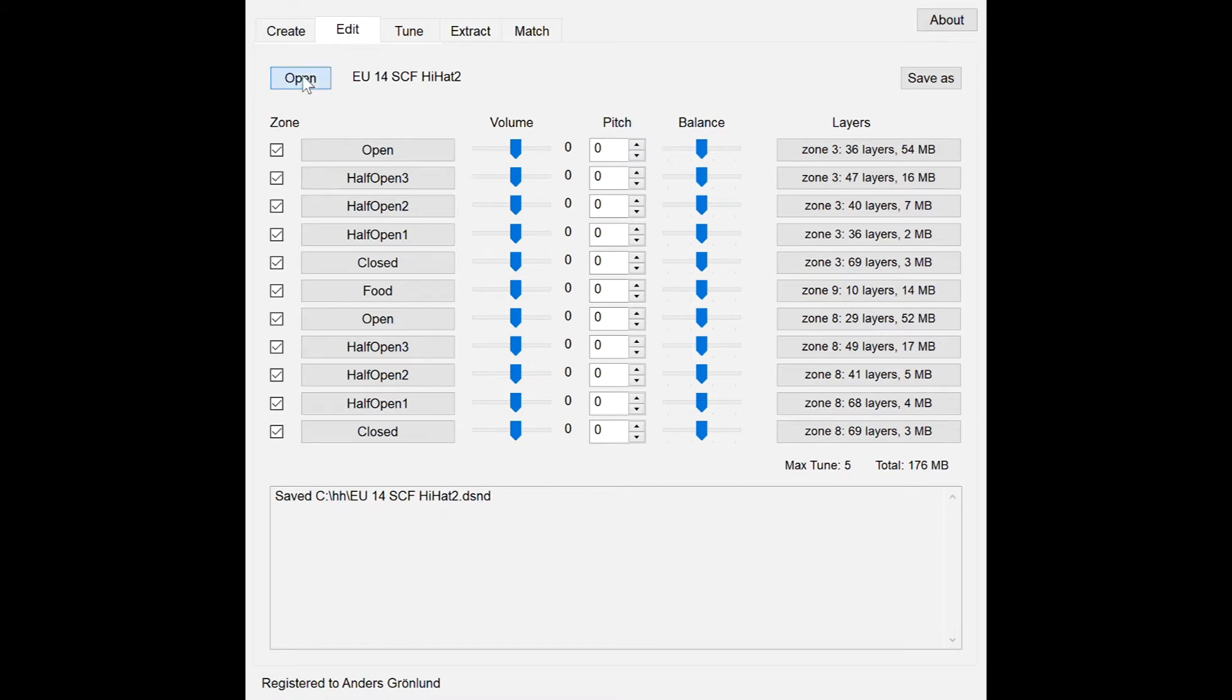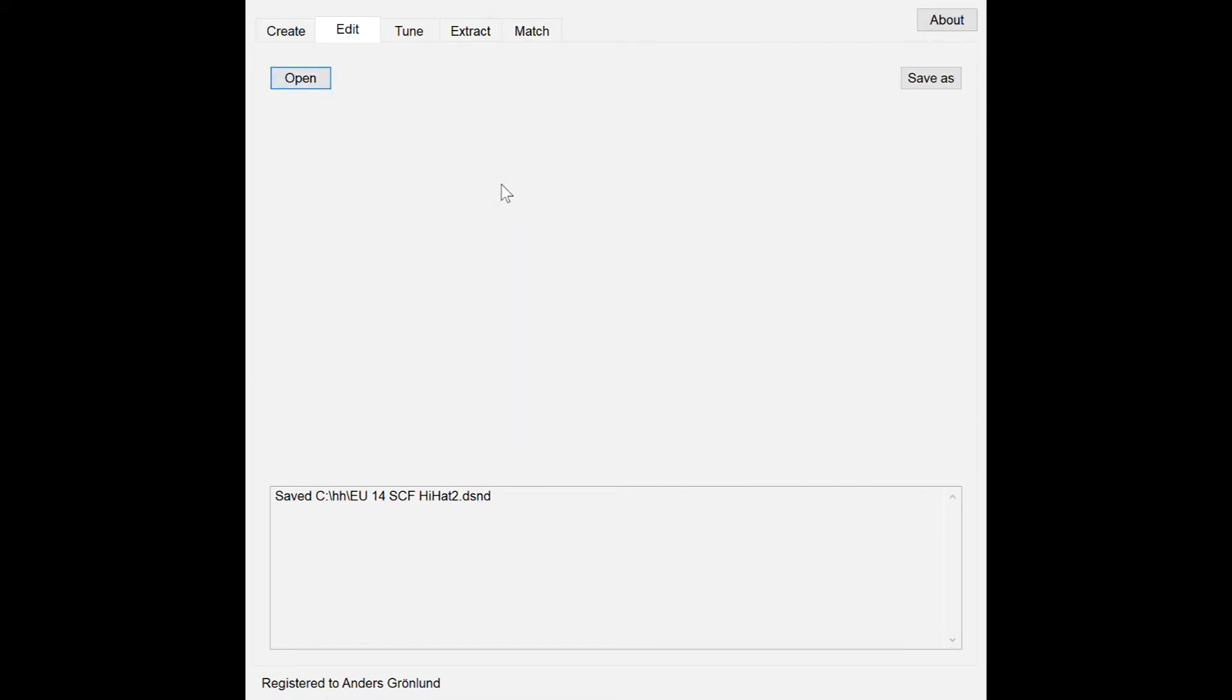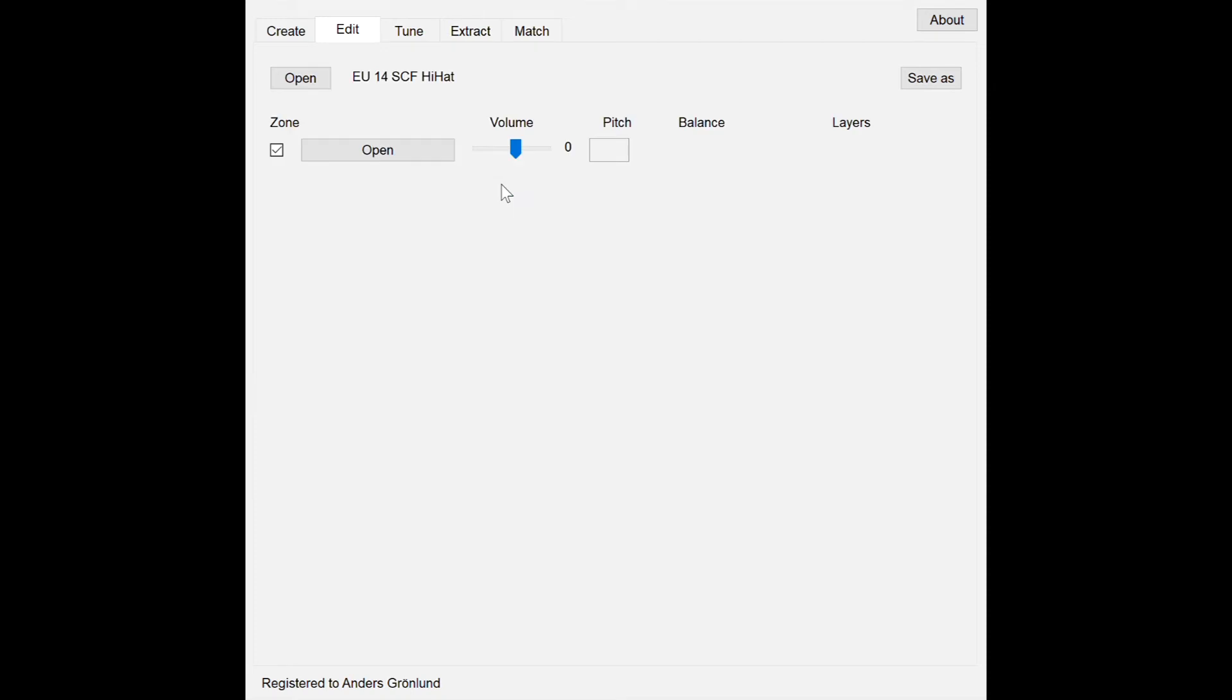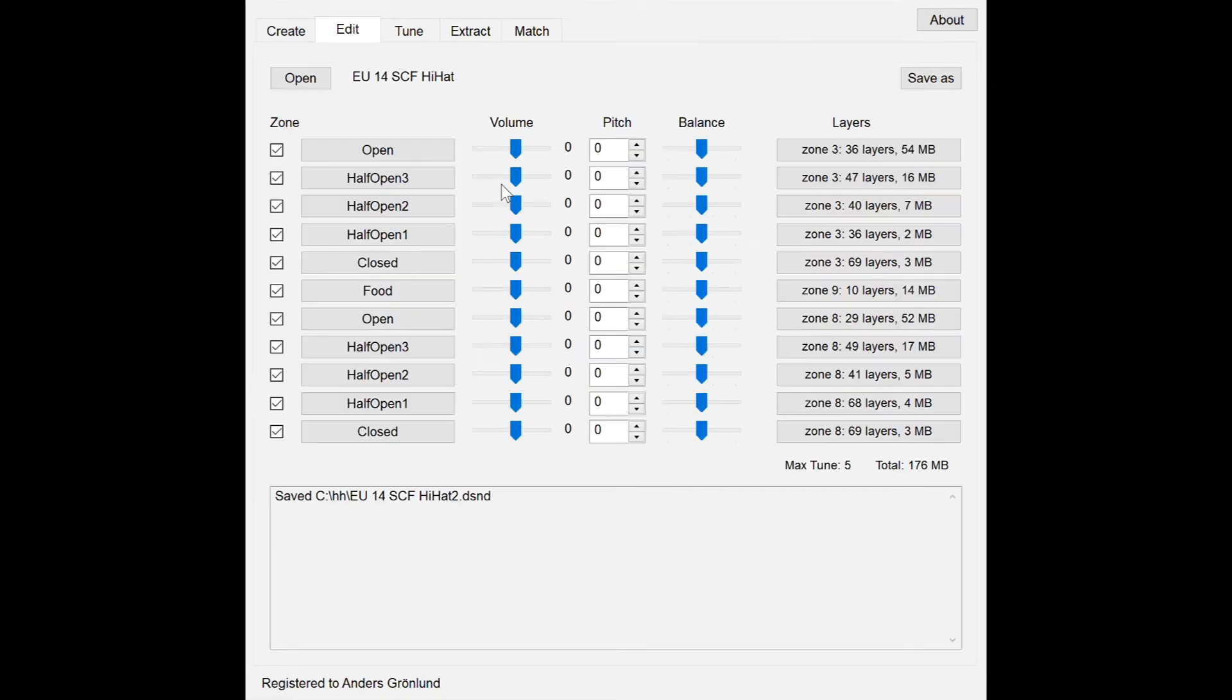So what I can show here is I'm going to open a current hi-hat like this, and there you see all the strokes and the hi-hat positions and things like that.